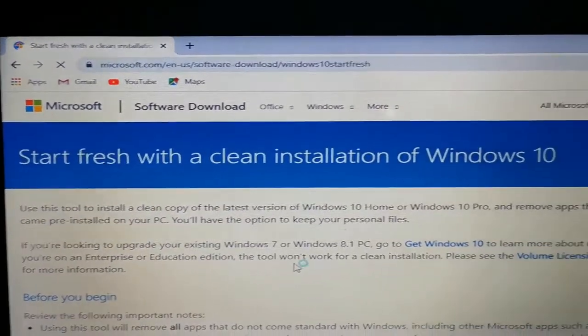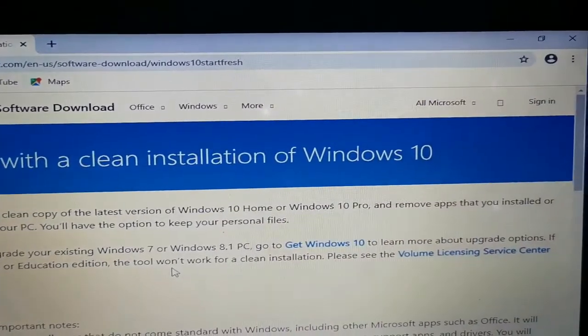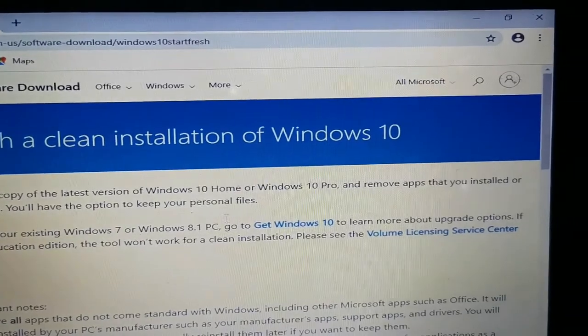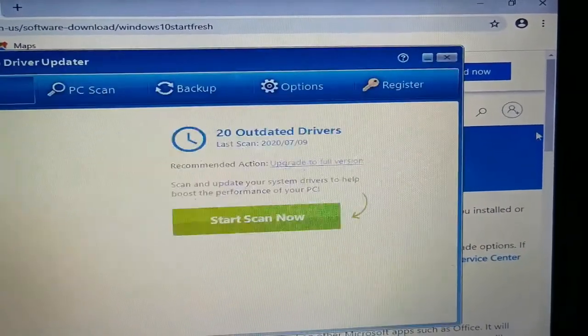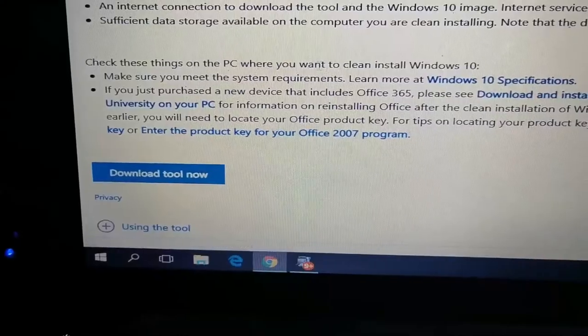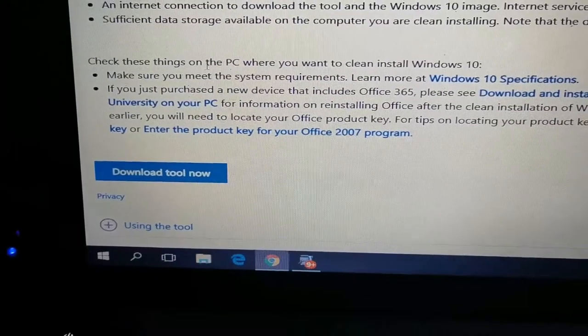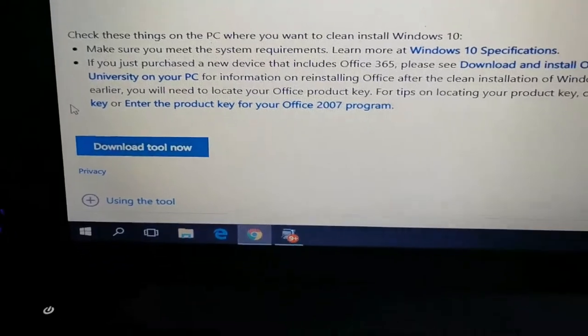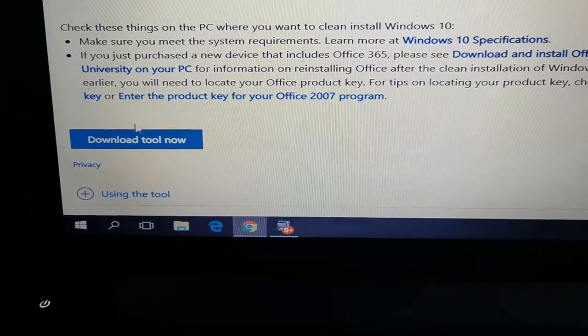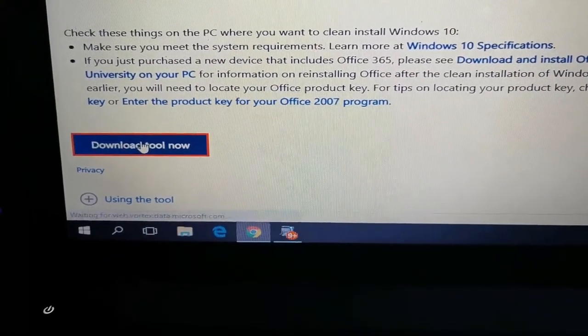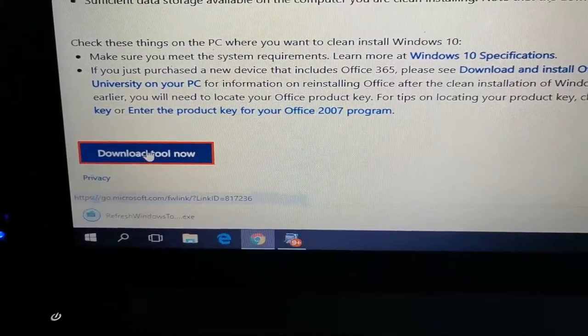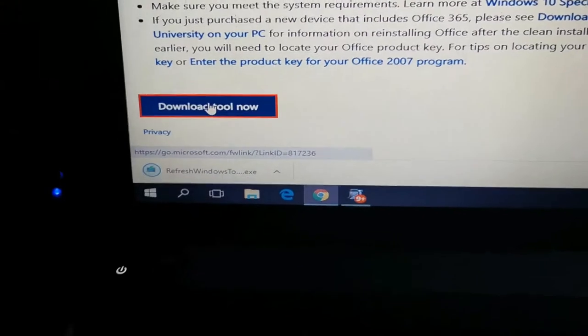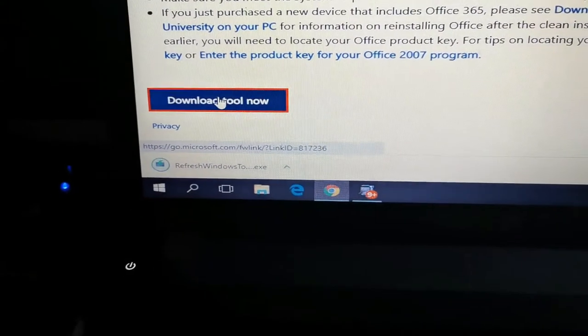The next obvious step was to do a fresh and clean installation of Windows 10. I proceeded to download the tool just to find out at the end of the day that this tool is not compatible with this version of Windows.